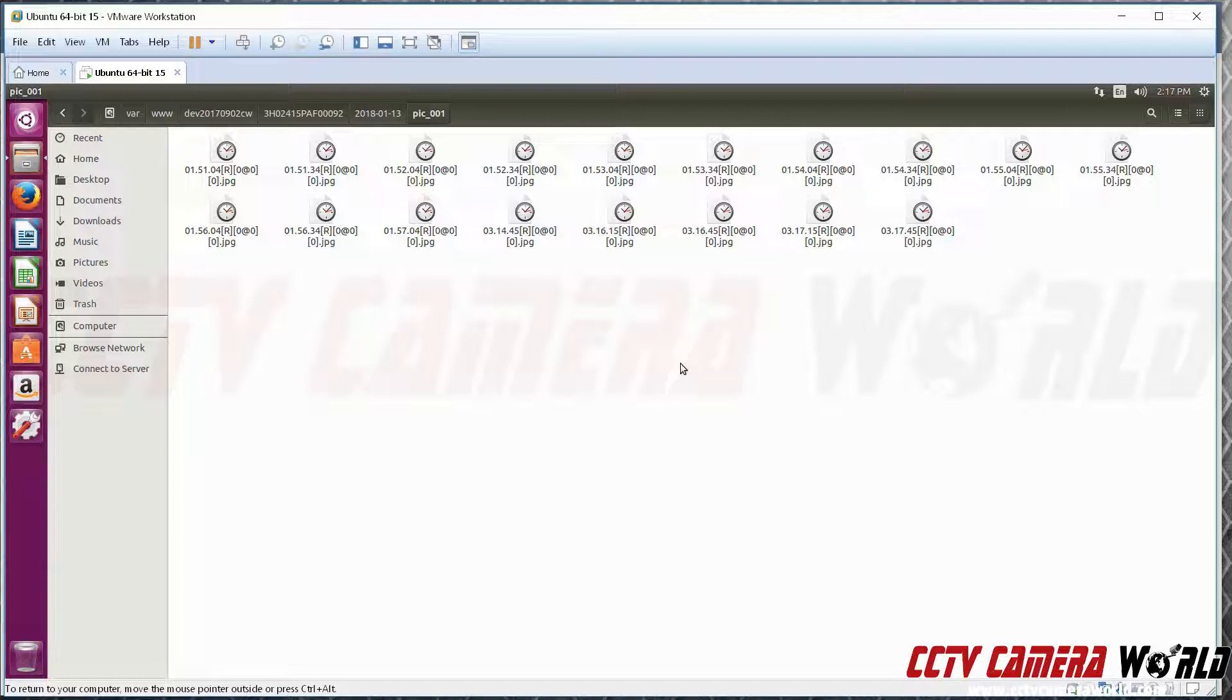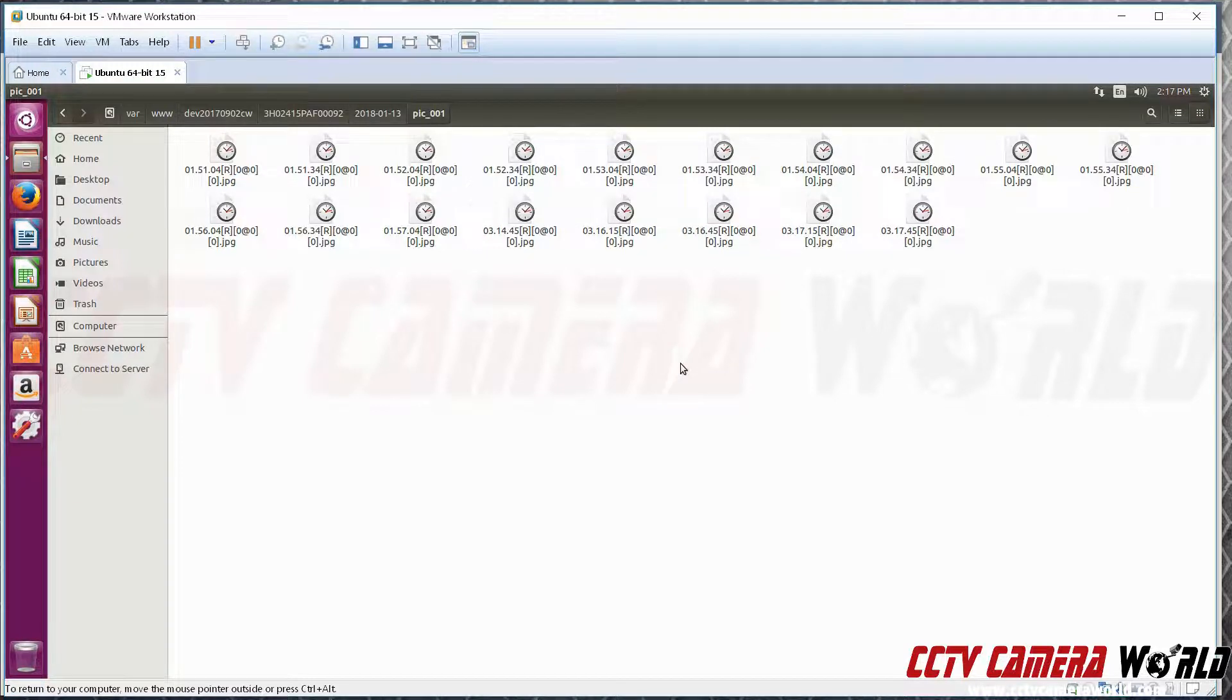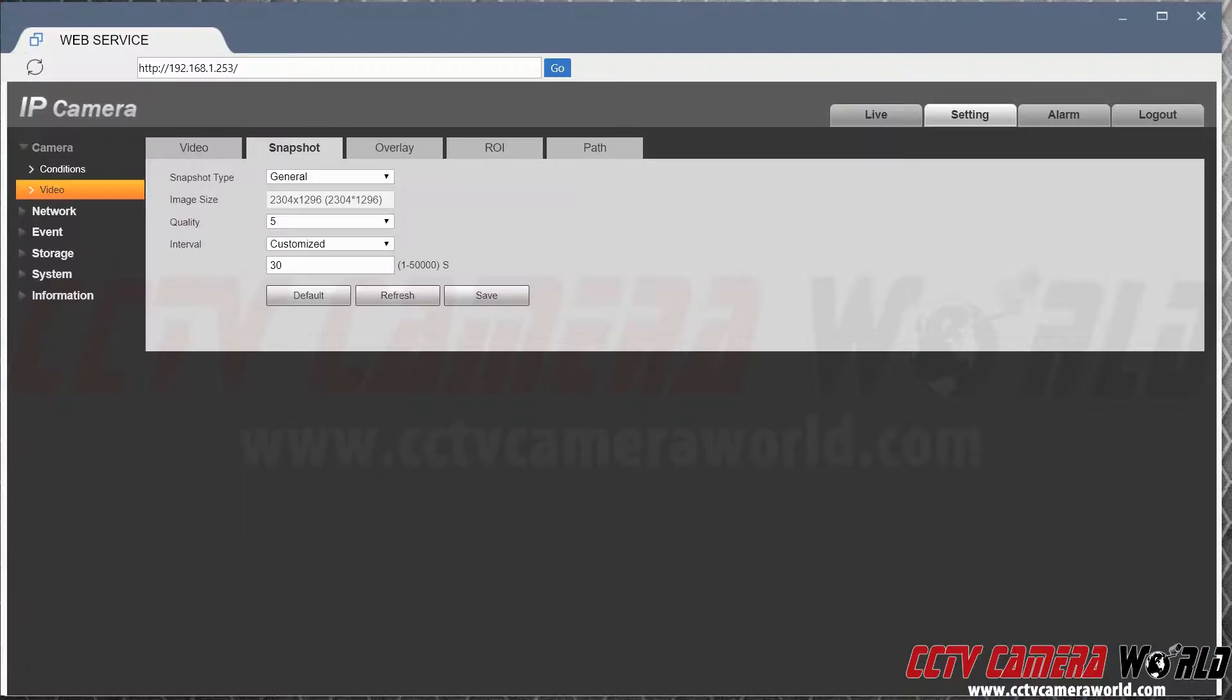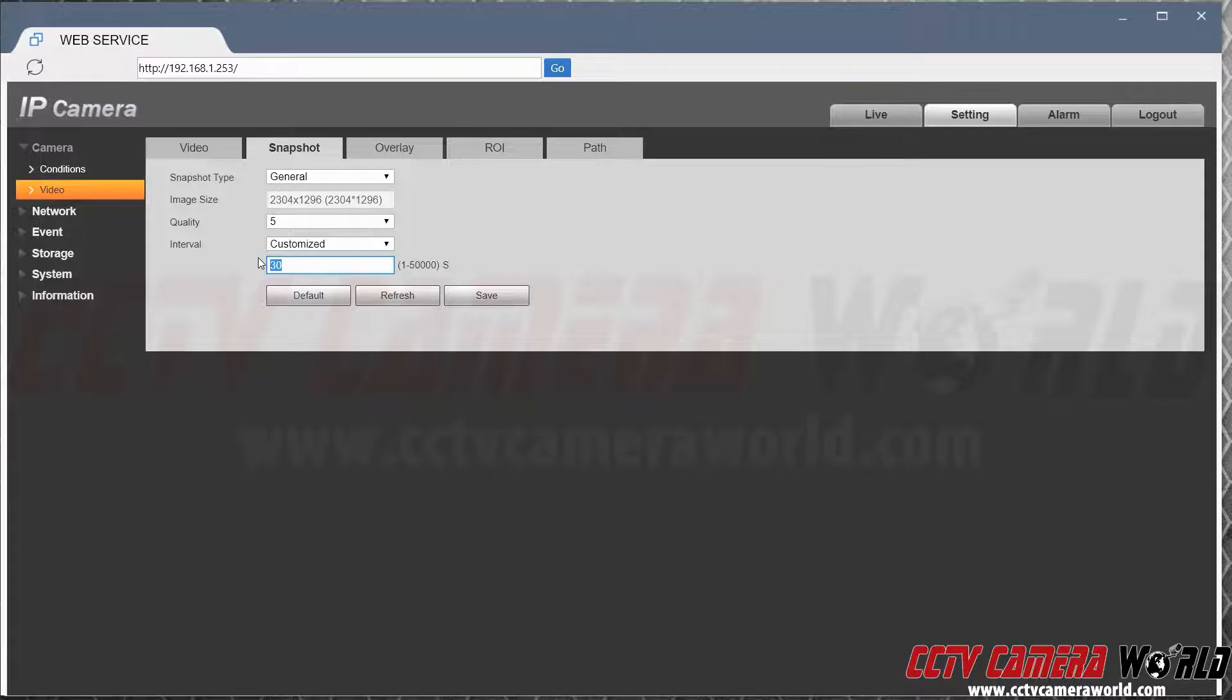I'm going to go back and change the interval that the camera is saving at. Set it as five seconds.